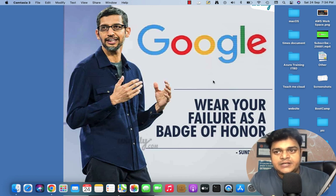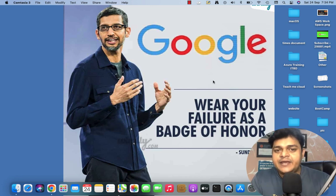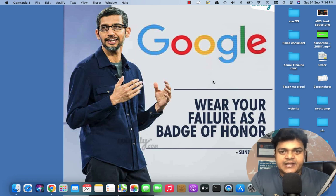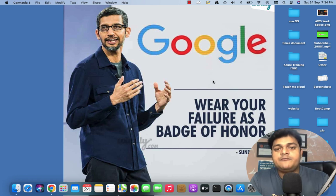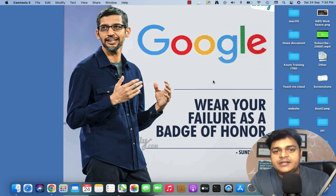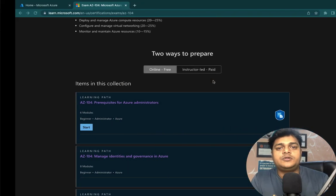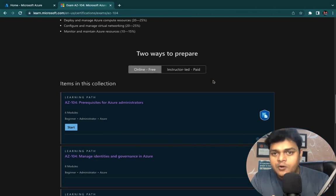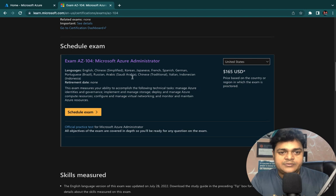Hey everyone, welcome back to my tip class. I am Manjit Rawat, your online instructor. This is day one of the Azure Administrator session. In this session, I'll give you complete information about the prerequisites, because if you plan to be a certified Azure Administrator, this series and playlist can help you. I'll try to follow the entire content based on Azure Administrator as provided by Microsoft.